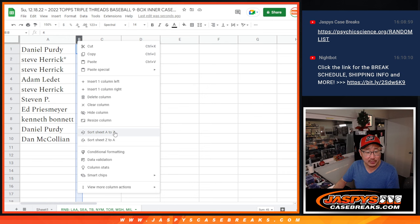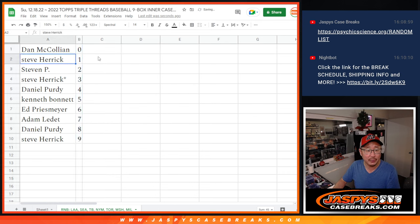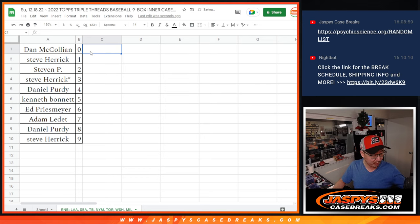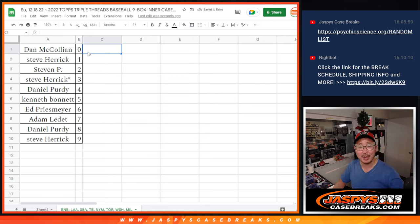Let's sort this by number. And we'll see you in the next video for the break itself. JaspeysCaseBreaks.com. Bye-bye.